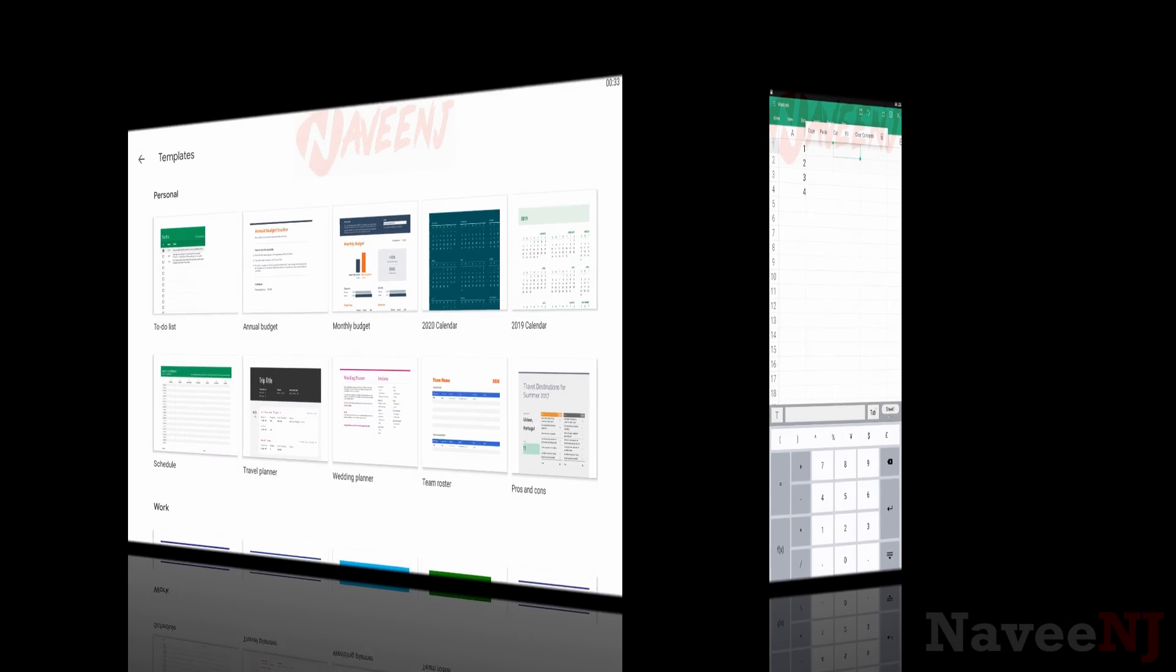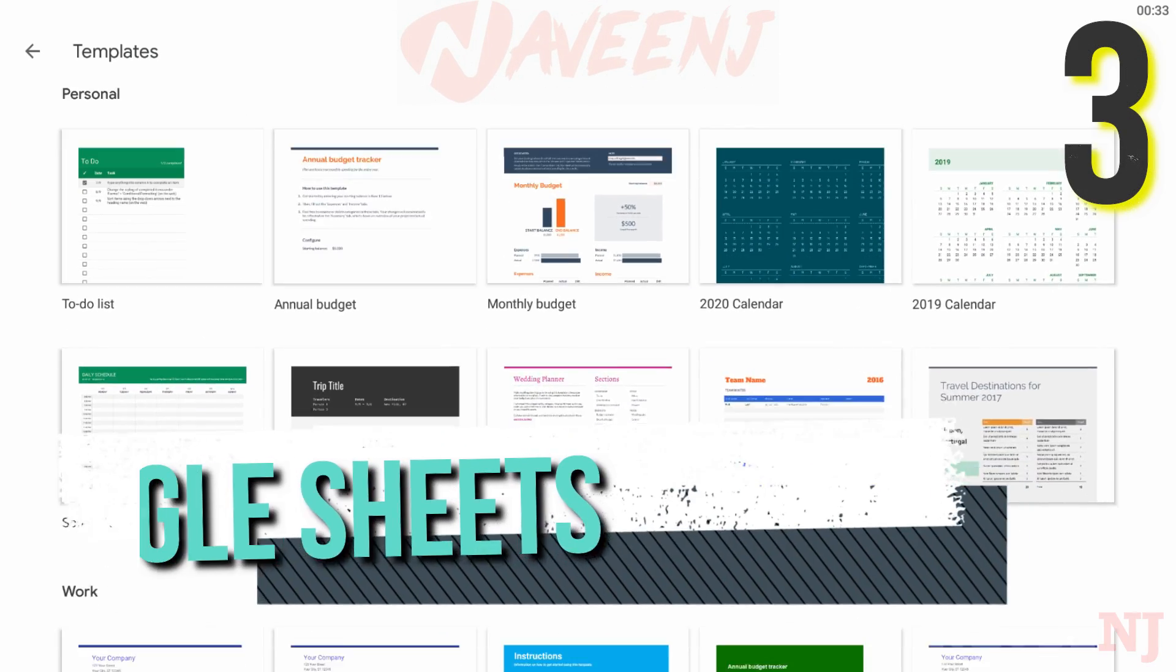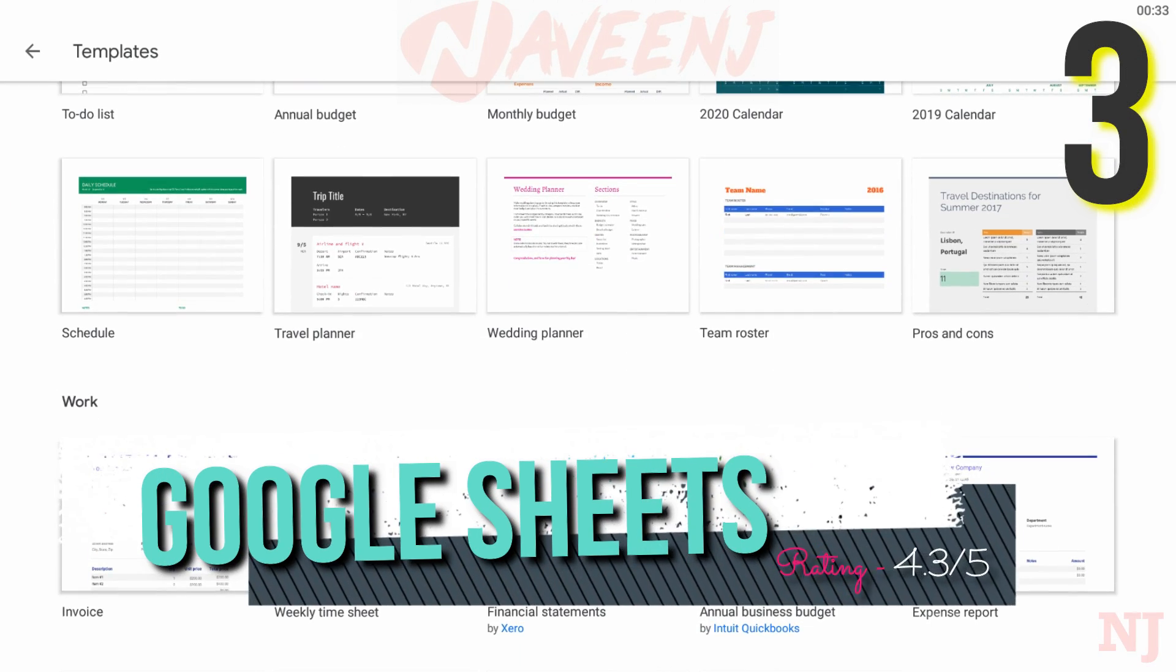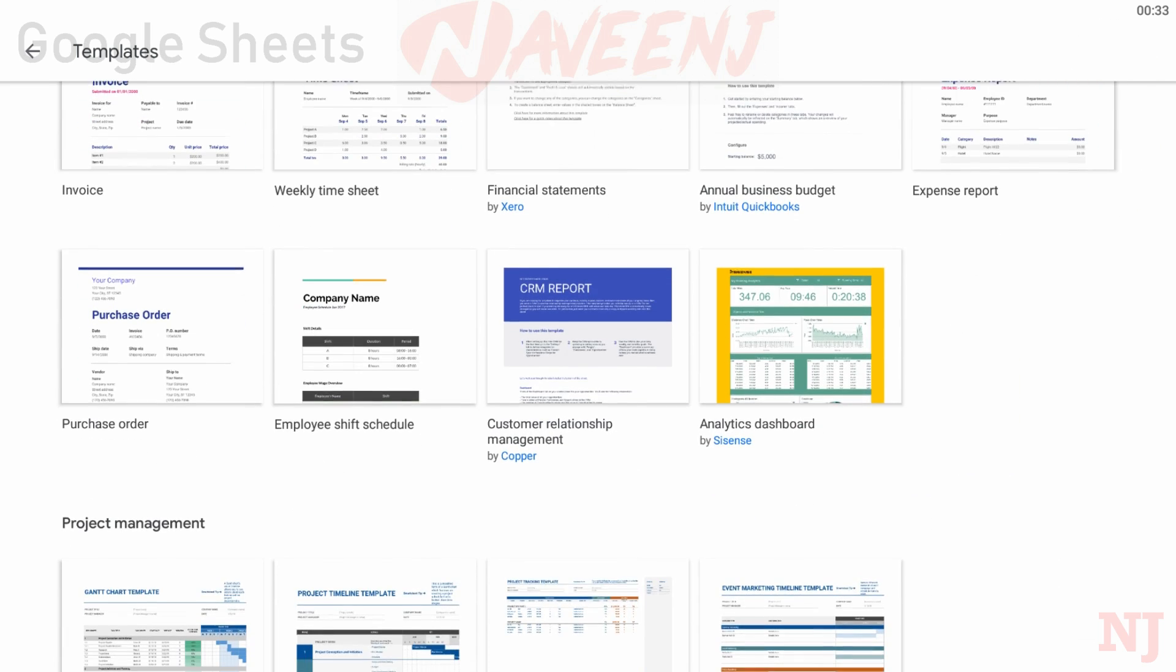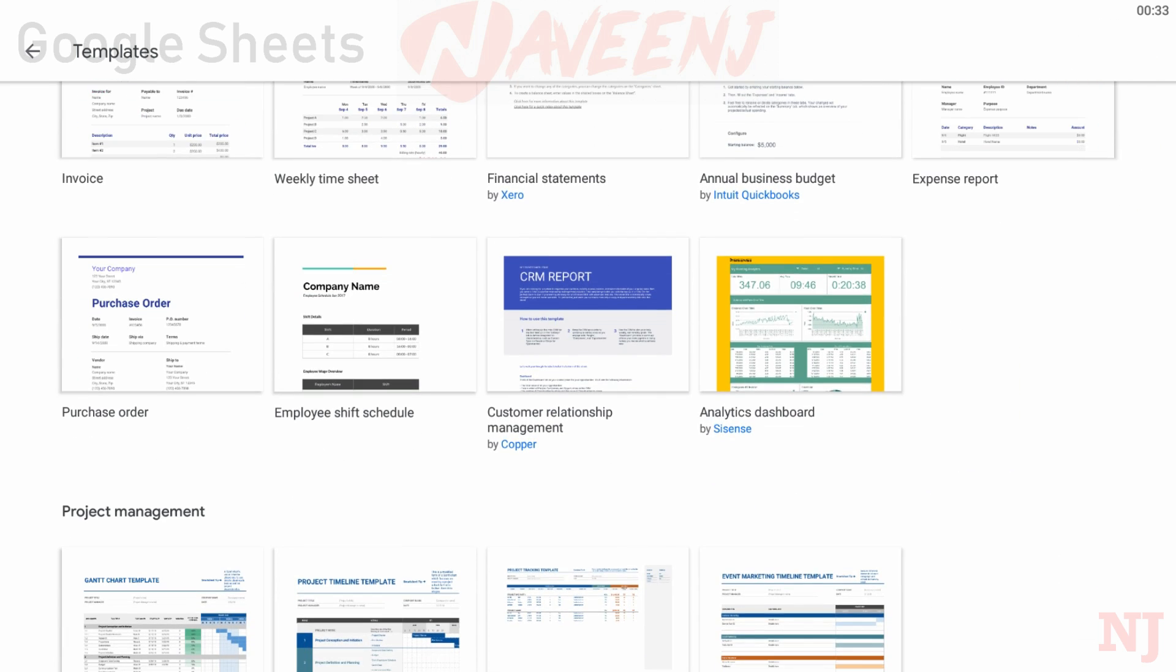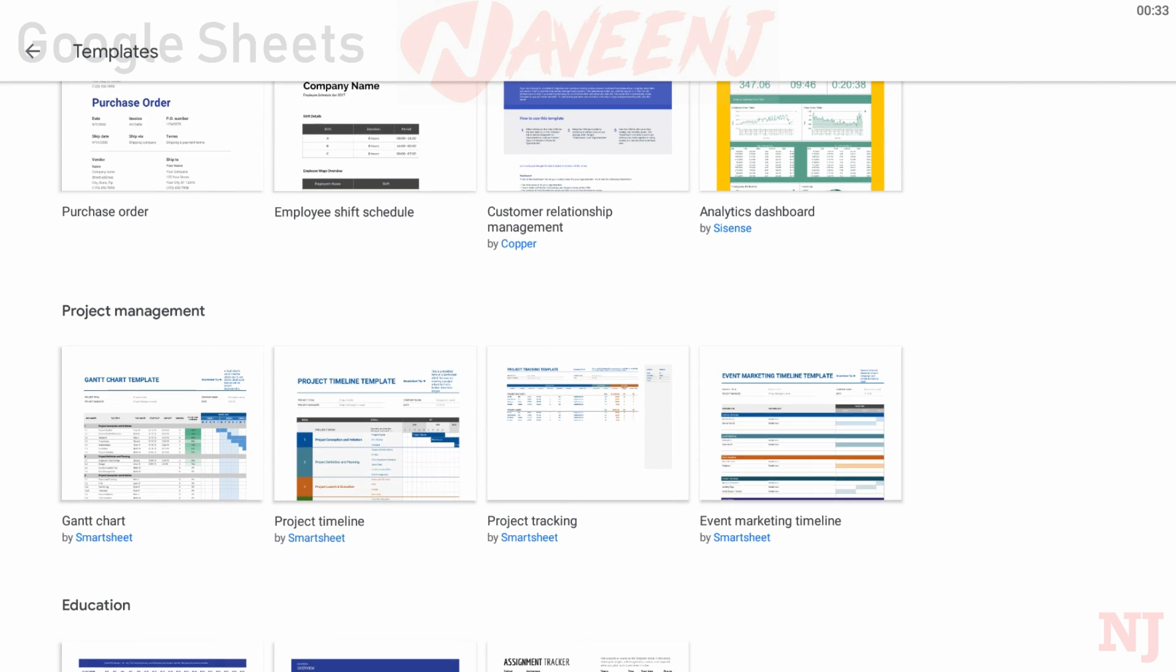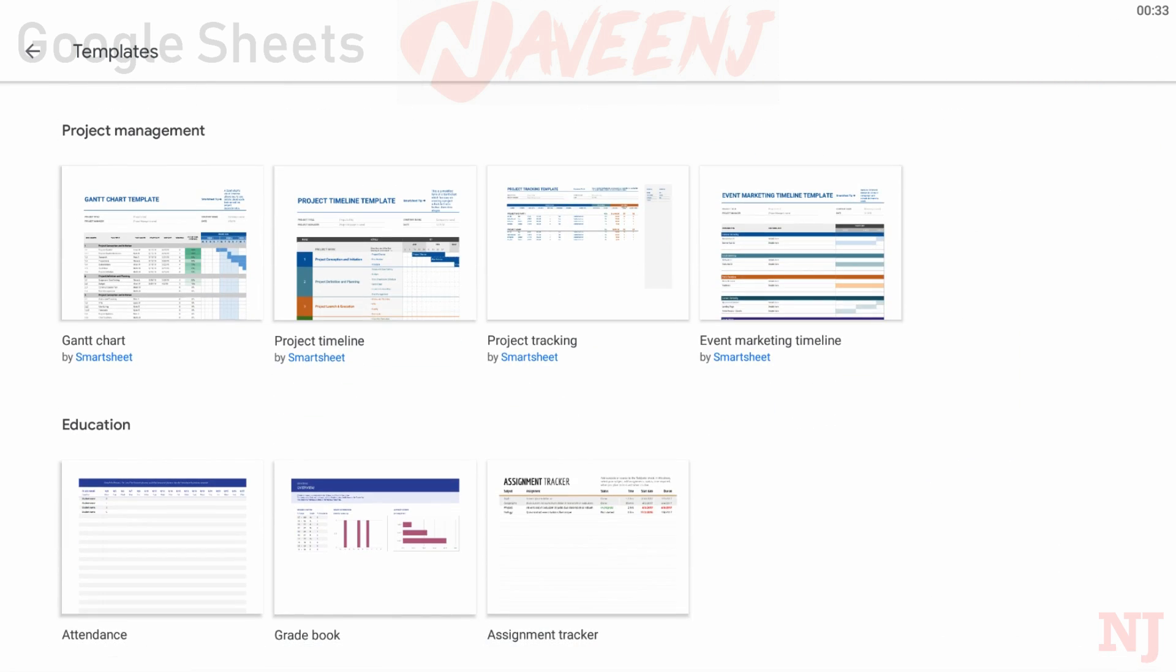Number 3: Google Sheets. Google Sheets is one of the two biggest competitors in the spreadsheet space on mobile.